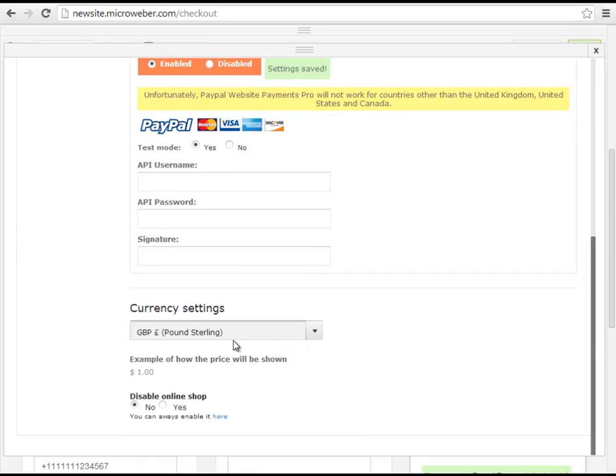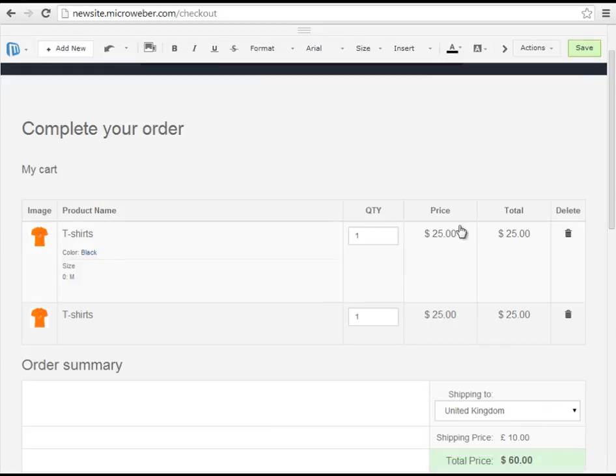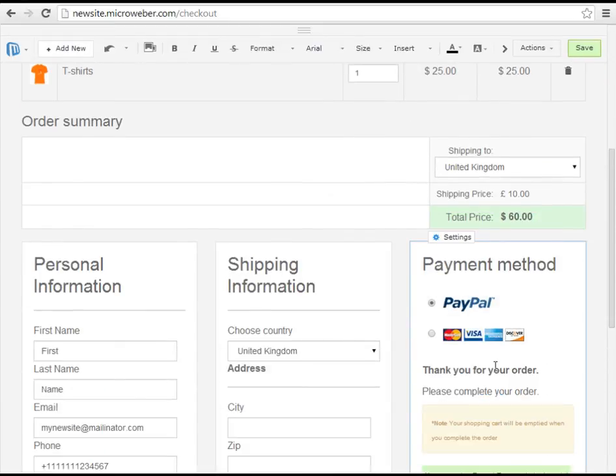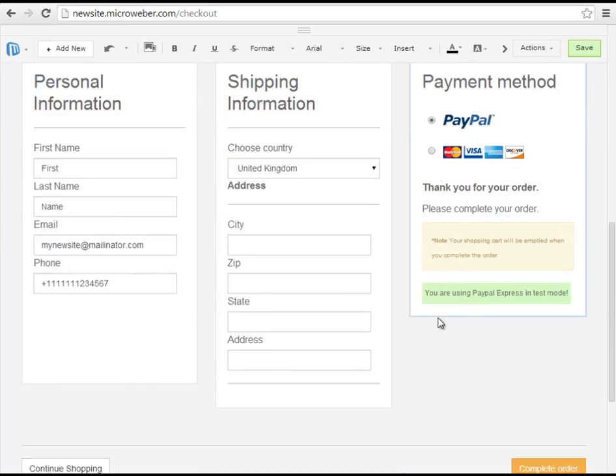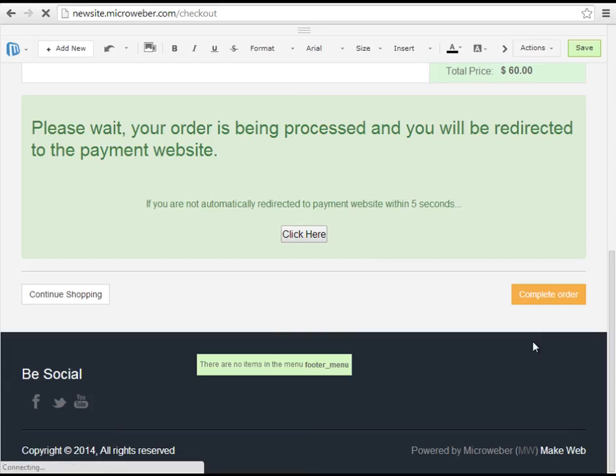For example I wish my shop to operate on pounds in this case. As you see we are pretty much ready. We can use every field and finish our order.